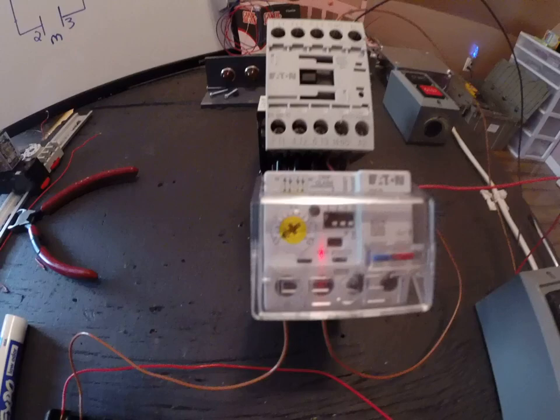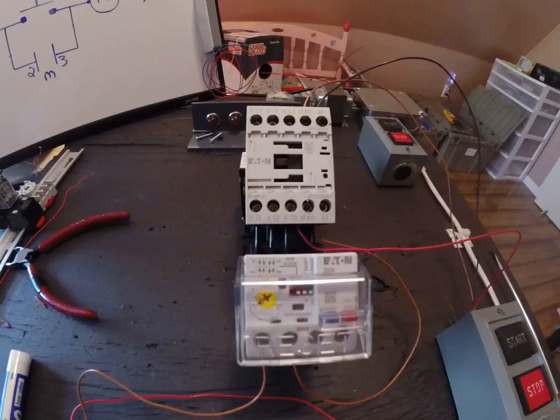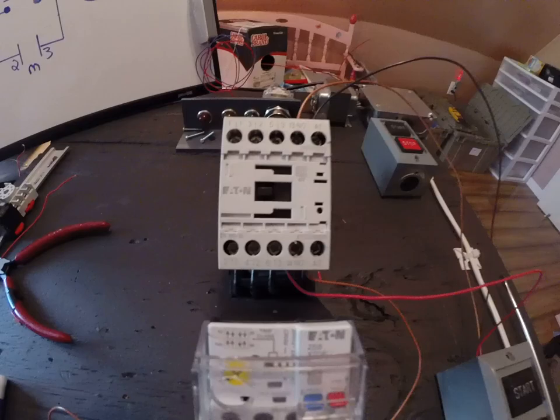...this one has an electronic overload, so quite smaller than the one that you saw the other day. Right now this video is just going to show you exactly how to wire it.